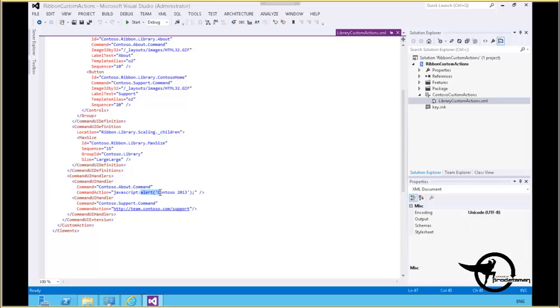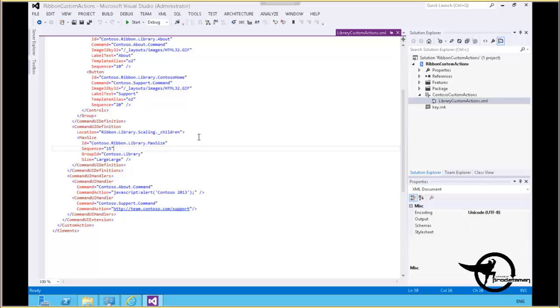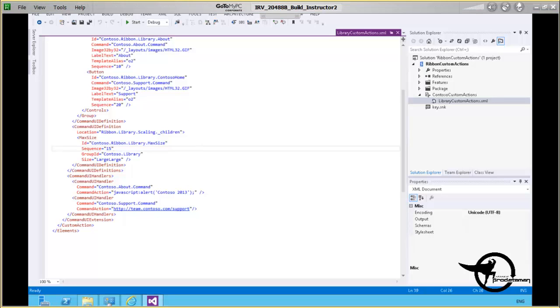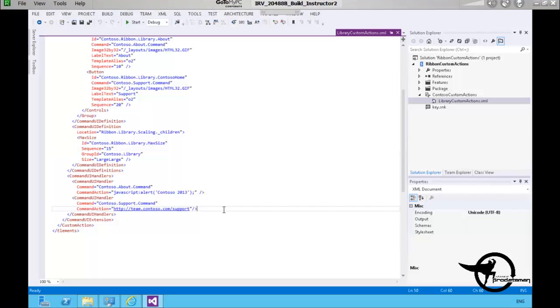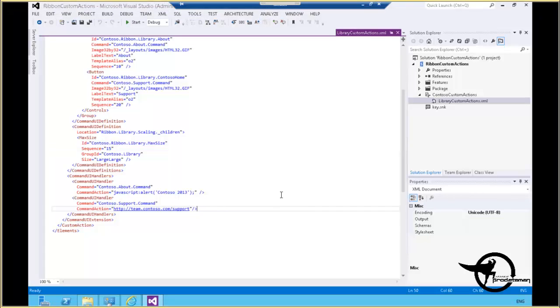When you press the Support button, it's going to display the team.contoso.com/support site. So when we deploy this solution, it will add that custom group and those custom buttons to our toolbar.